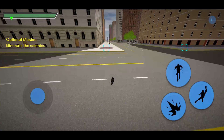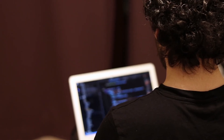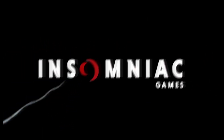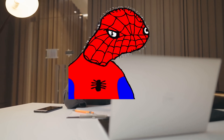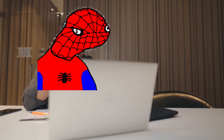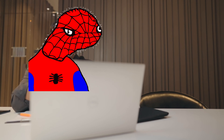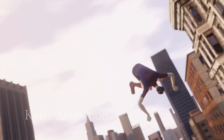Well, at least I tried to make it similar — it was definitely a huge challenge. Insomniac, a triple-A game company, took three full years not to create the full game, but just for the swinging. And here I am, just a broke college student and game dev newbie trying to replicate their game on my free time, all by myself.